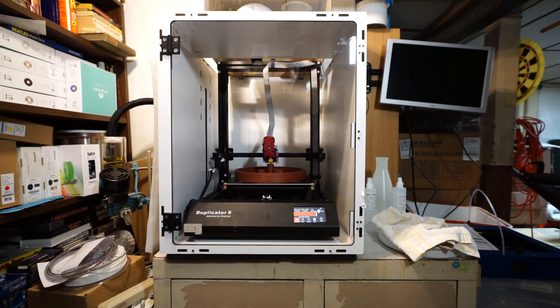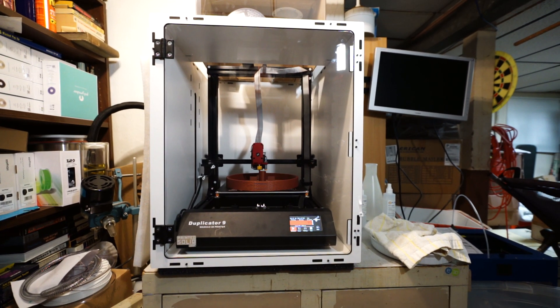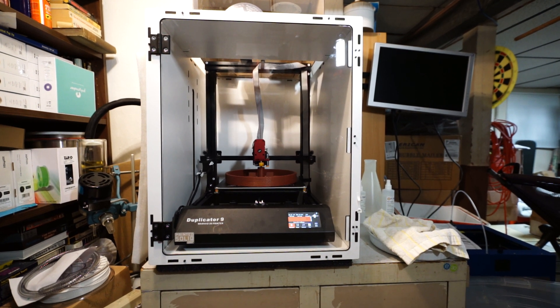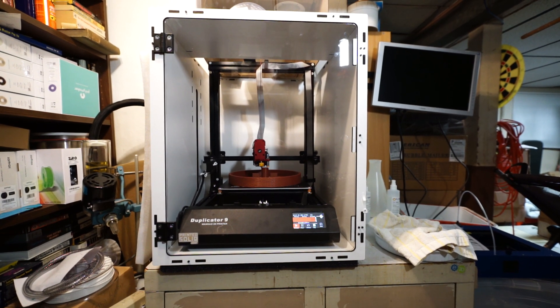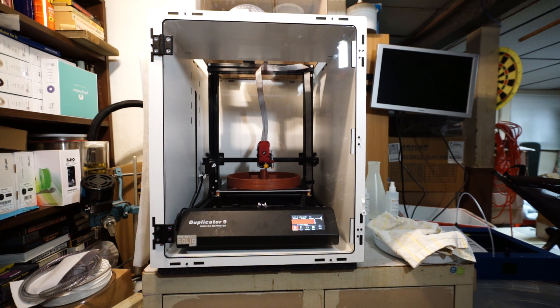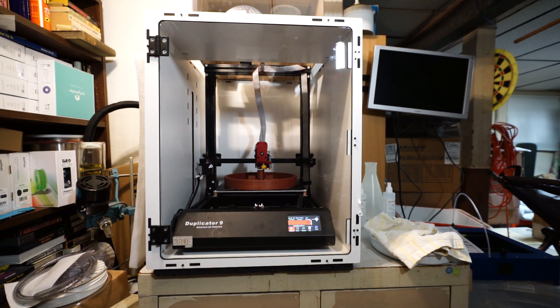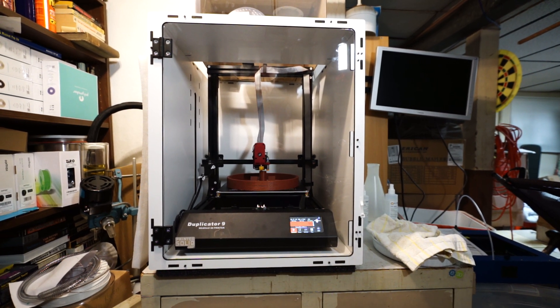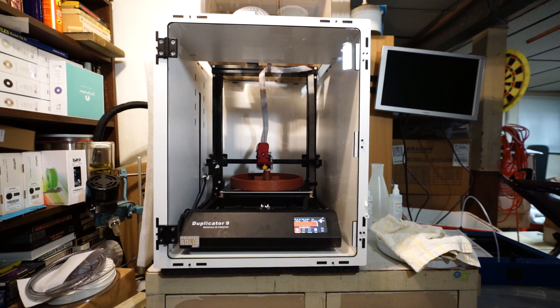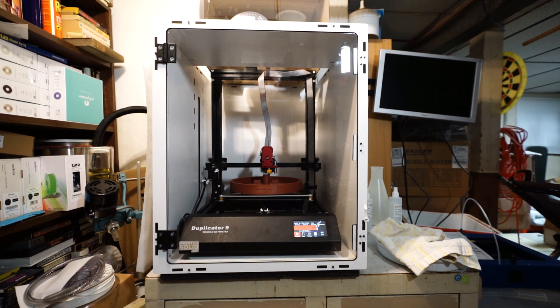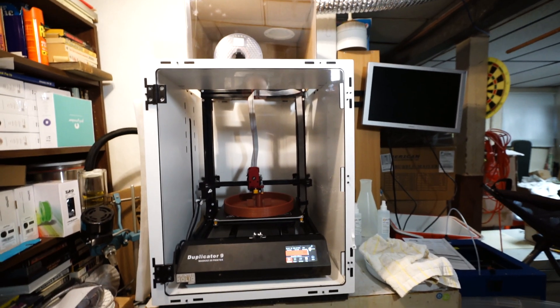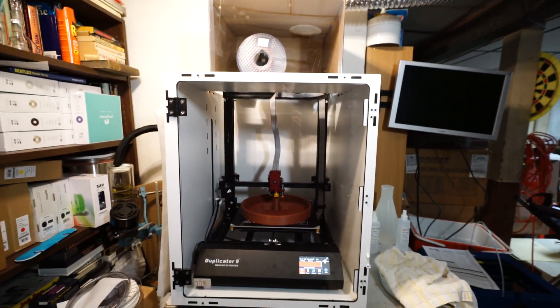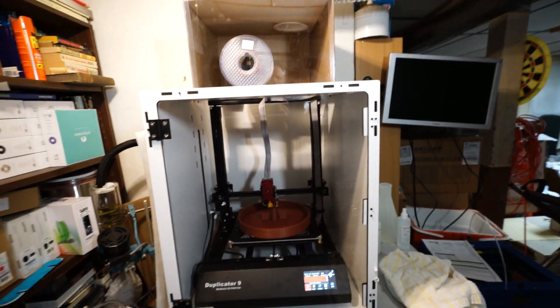I'm running a print right now and I've also got this enclosure that I got from printed solid.com. This is an enclosure made for a Creator CR 10 but it just happens to fit the Duplicator 9 with a slight modification.